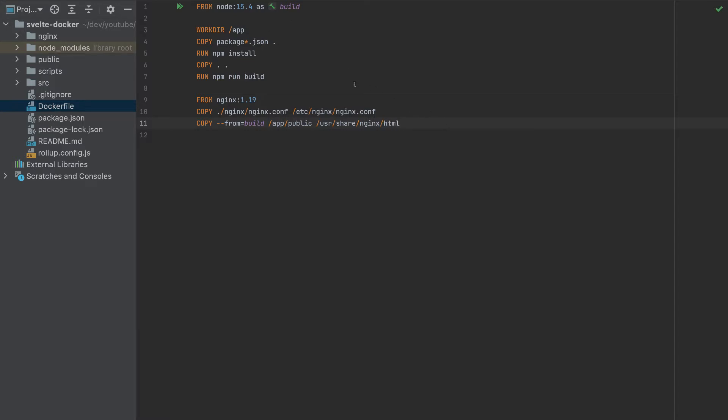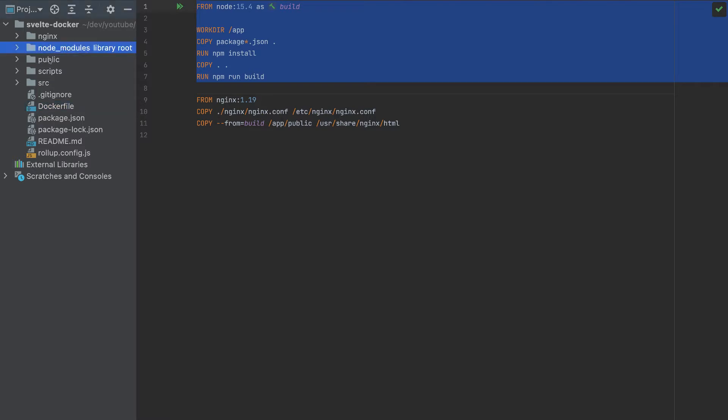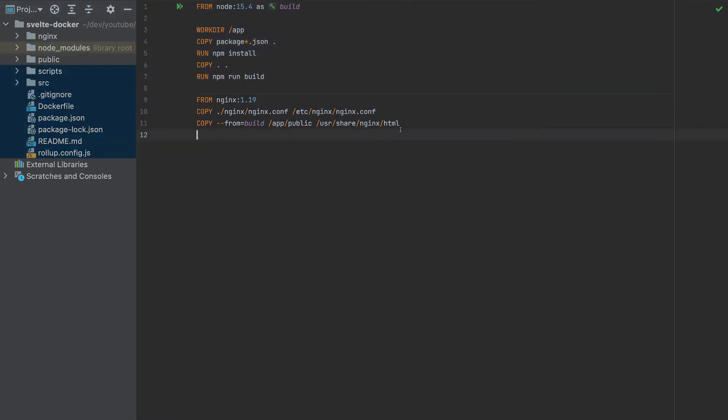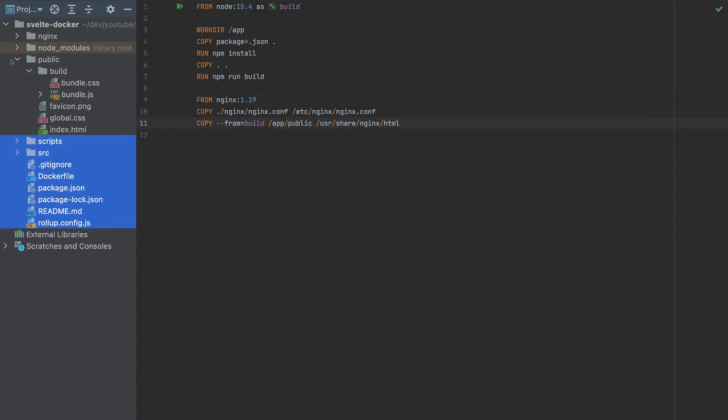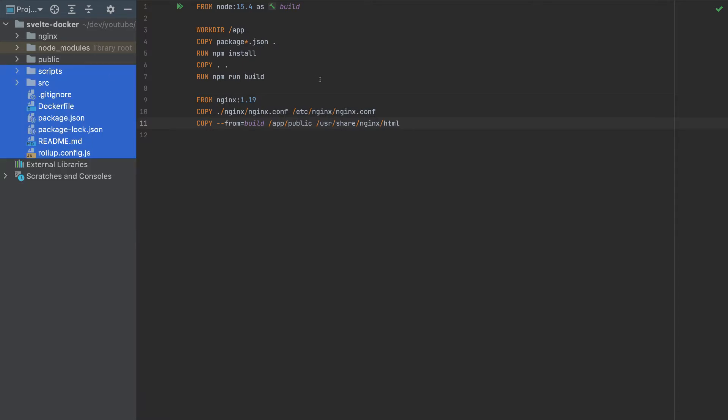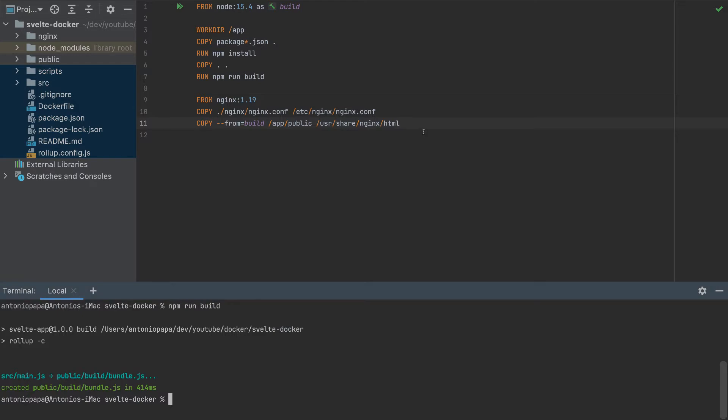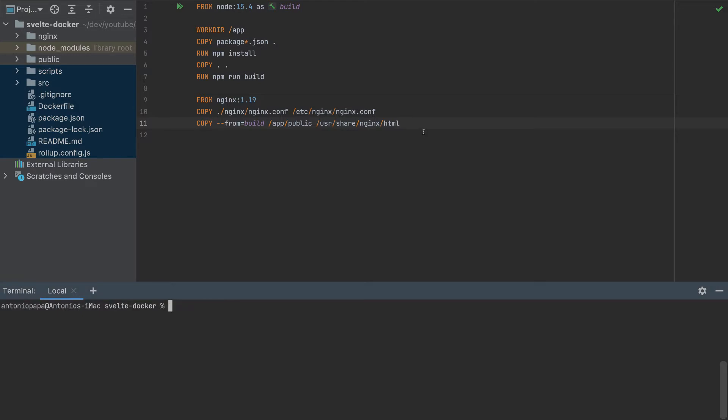So before it was all this, it was a container with all these files. We don't need node modules or all these files here. Then we created a smaller container that contains only the public folder with the bundle JS files. With this, we can run our Docker container. So let's create it.